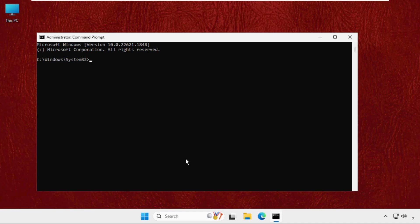Now we need to execute some commands. Type all these commands carefully and press Enter to execute them. First, we need to